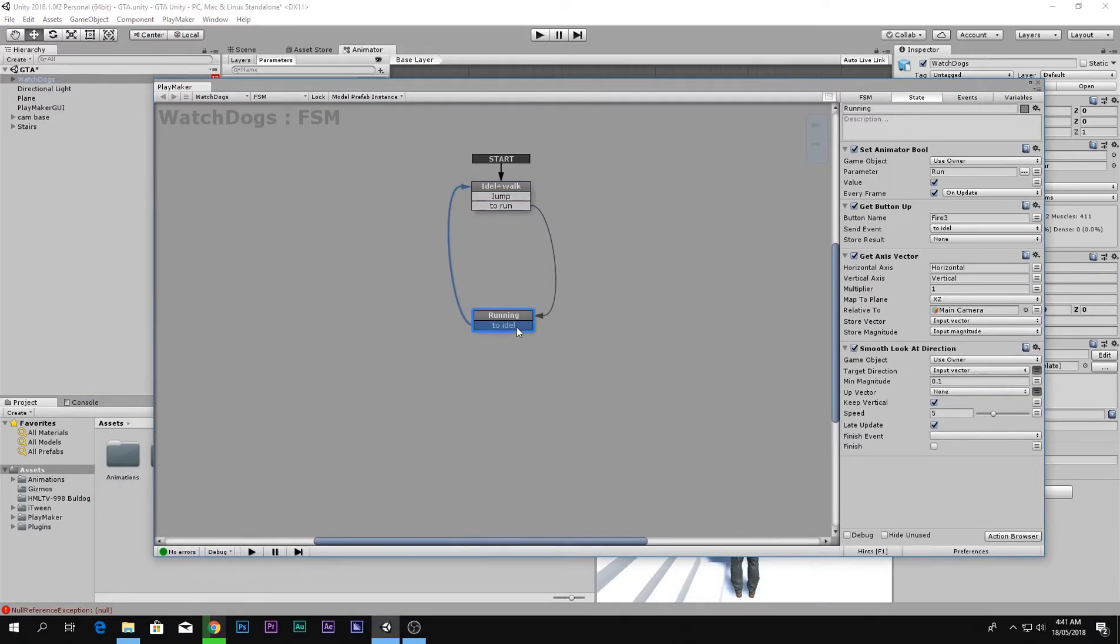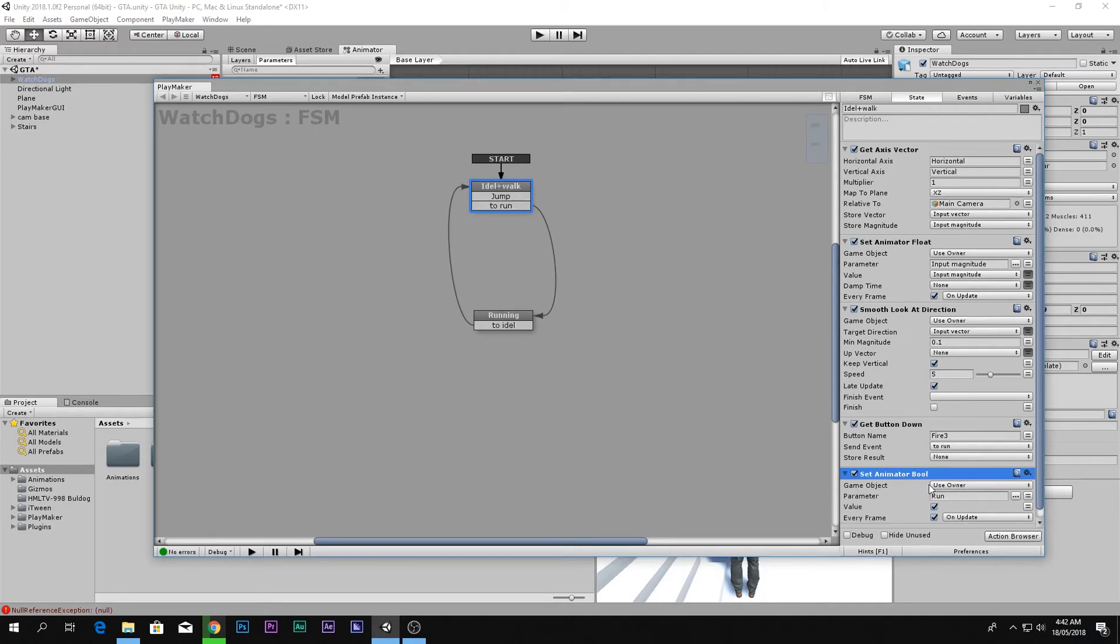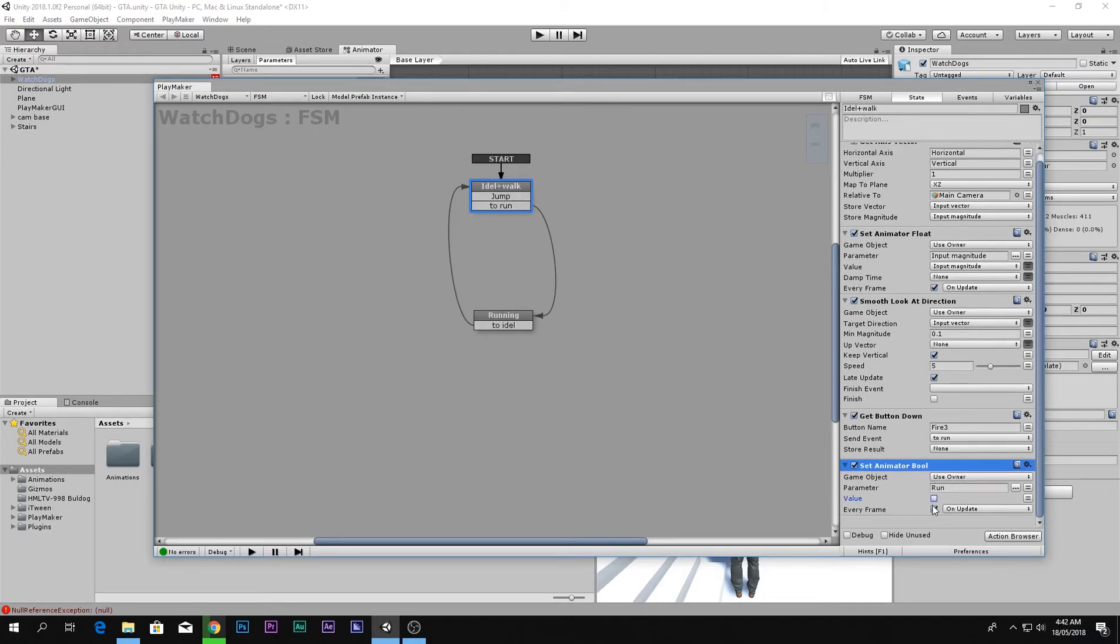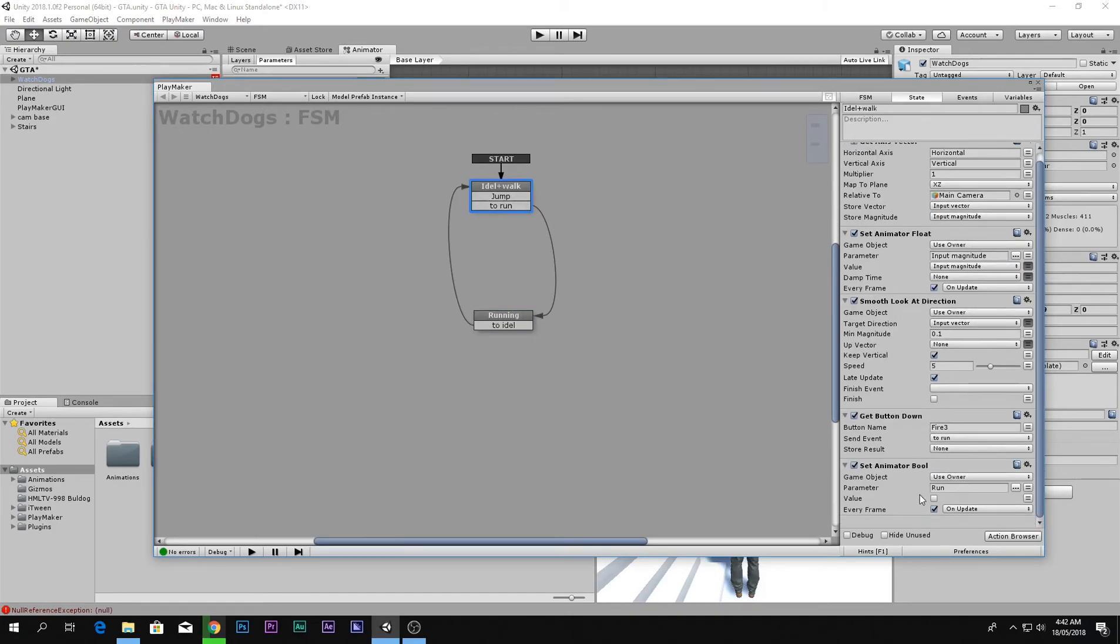Simply go to set animator bool, copy this, paste it over here and just uncheck that, which means set it to false. In here the animator bool will be true, in here the animator bool will be false. And that's it.